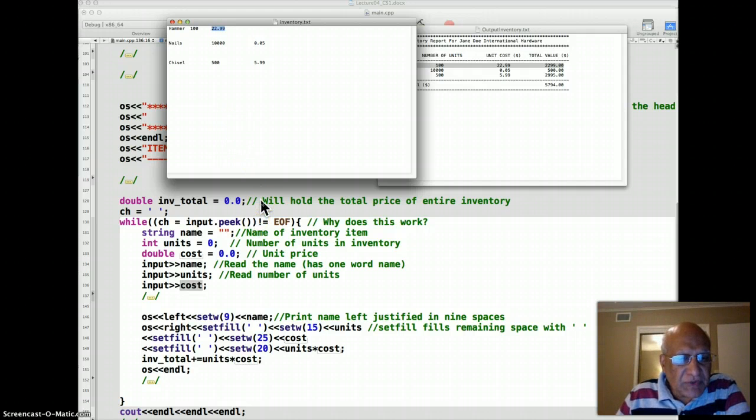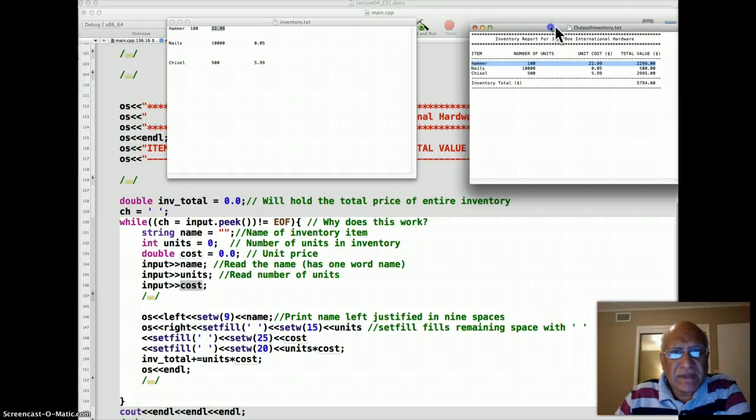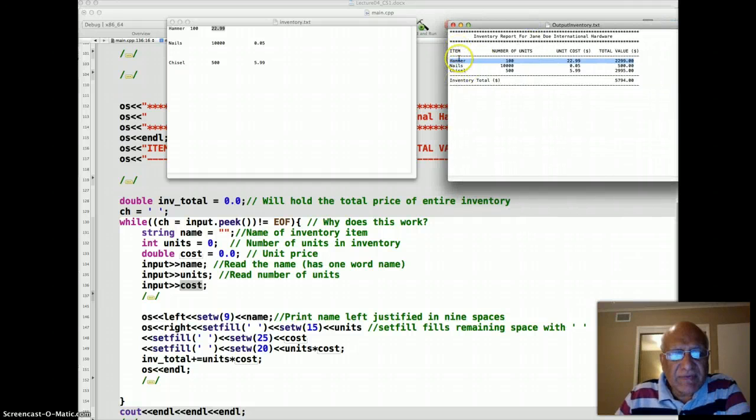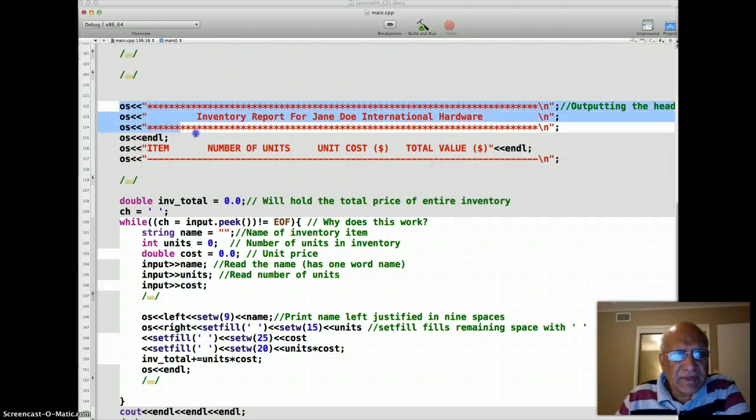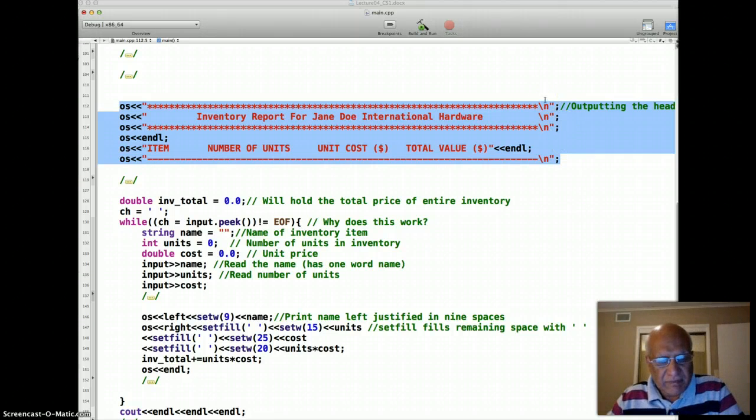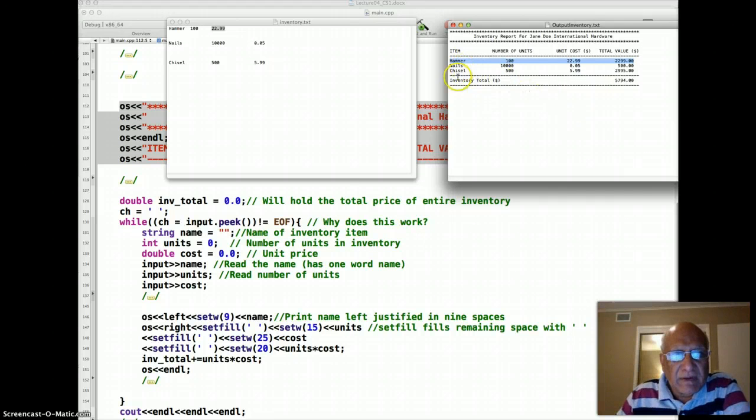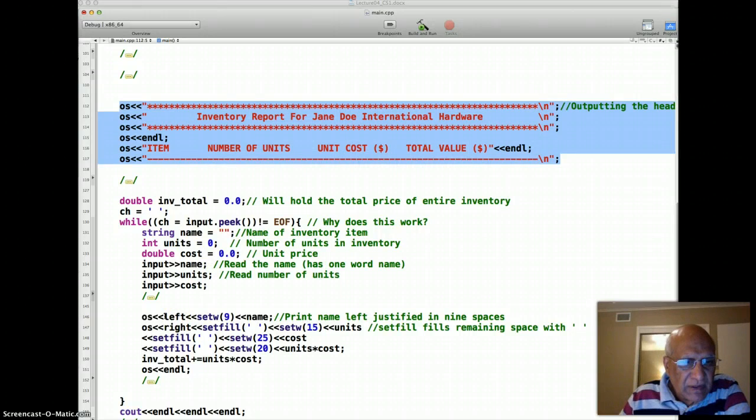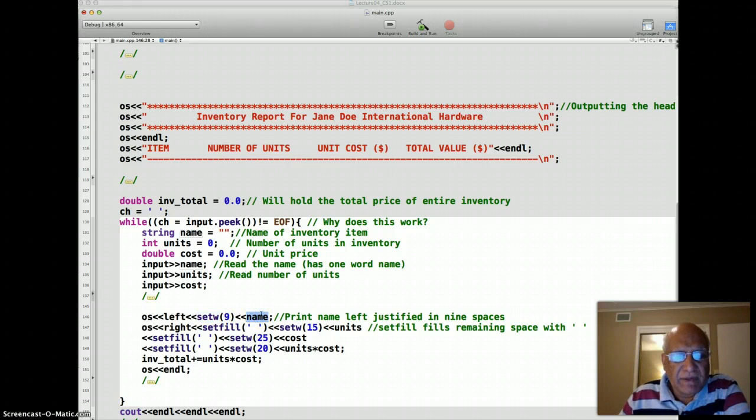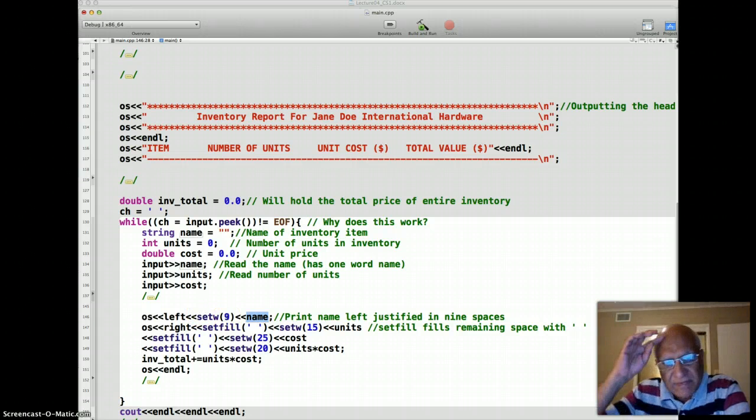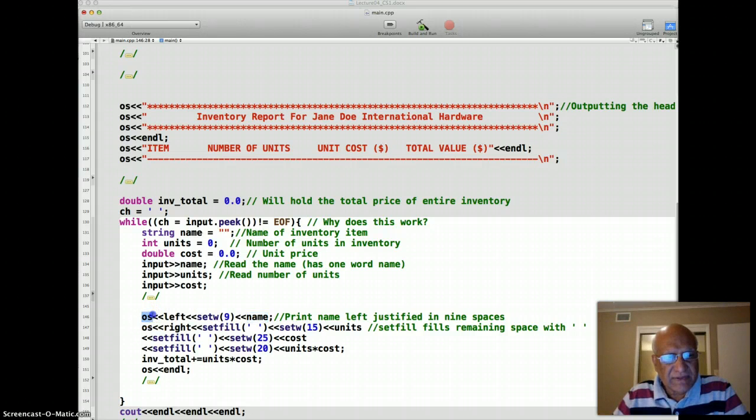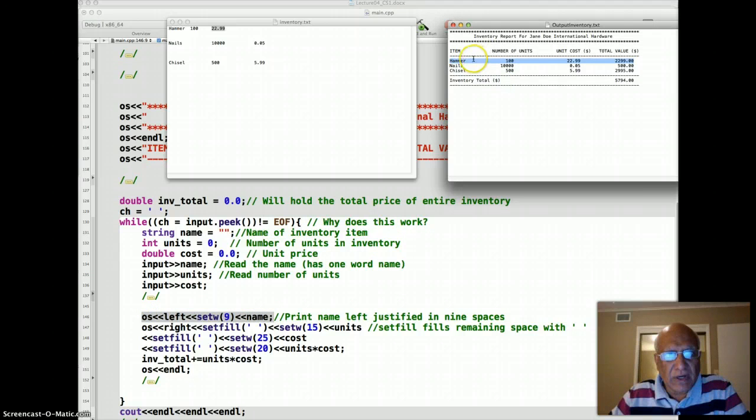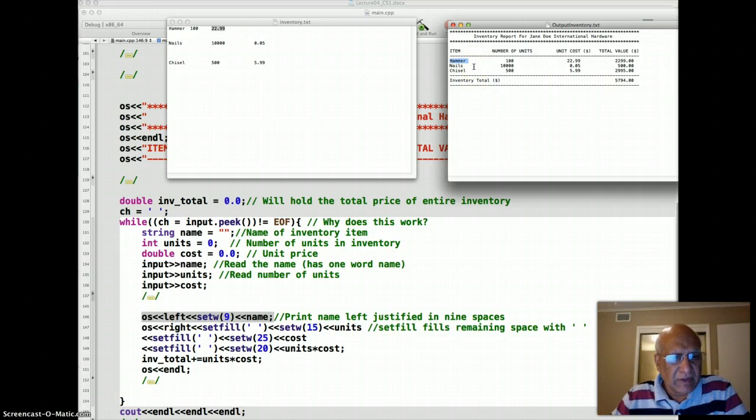So then I start to output some of this data. So I want name as given here to be left aligned under the column item. I already told you that all this stuff has been jerry-rigged basically. So I use the manipulator left to left align, and I use field width specification set to 9, and then I print the name. Once this is executed for the first record, it's going to output hammer here in the field width of 9, so rest will be left blank automatically.